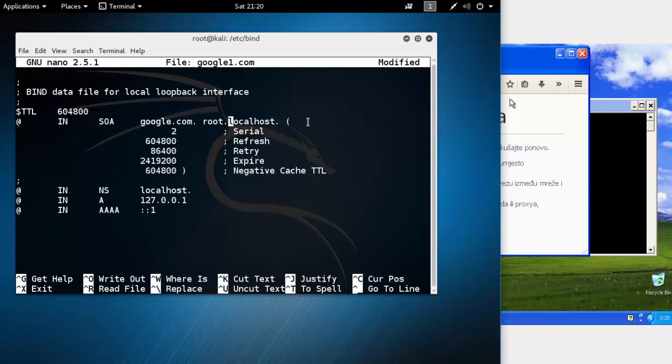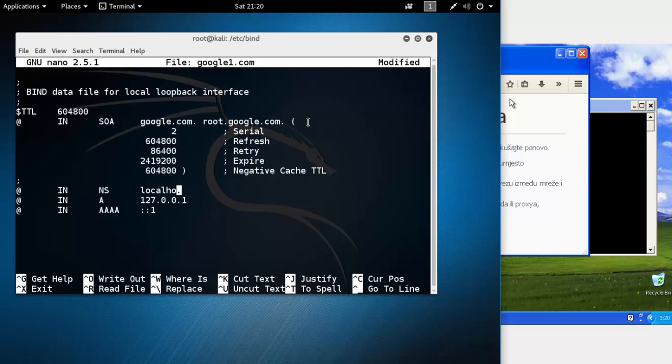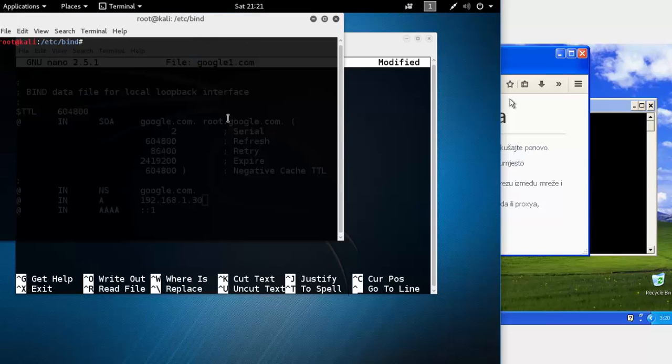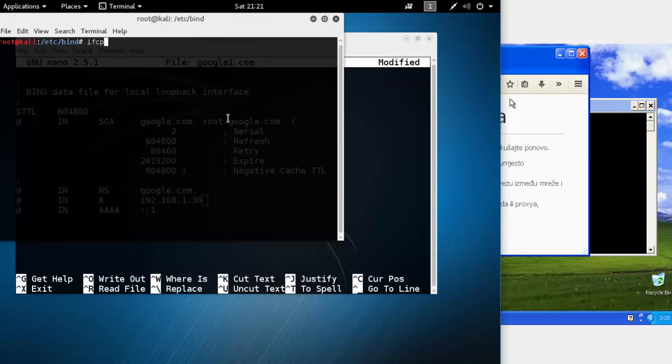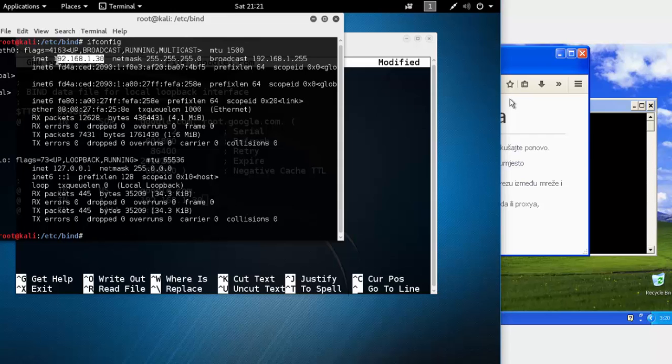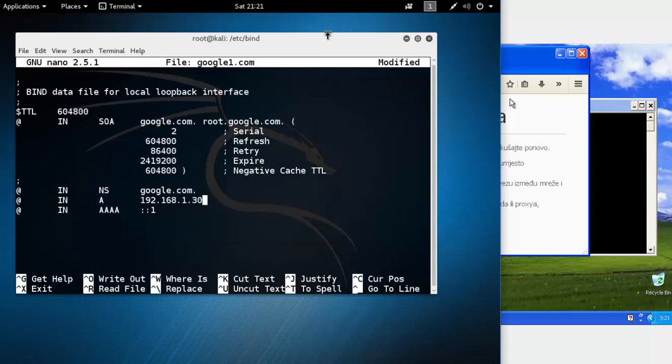Now let's edit google1.com. Replace localhost with the domain you want to redirect, in this case using google.com. And here comes the IP address you want to redirect to get content from. To get your local IP address, you can just type ifconfig and you will get your IP address.